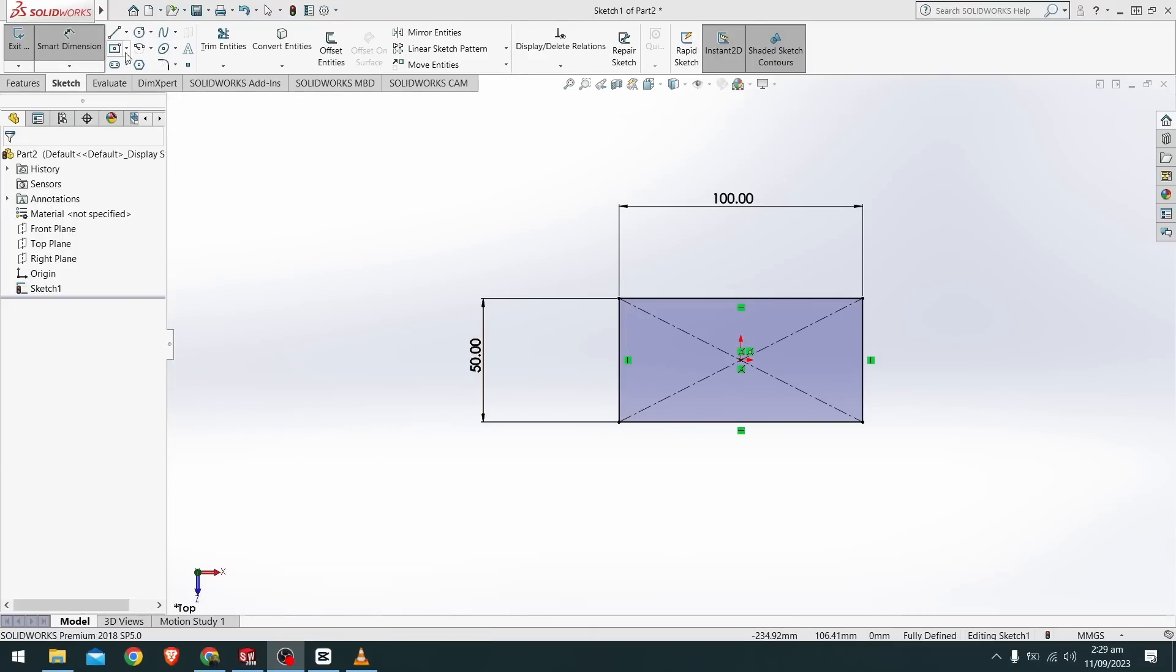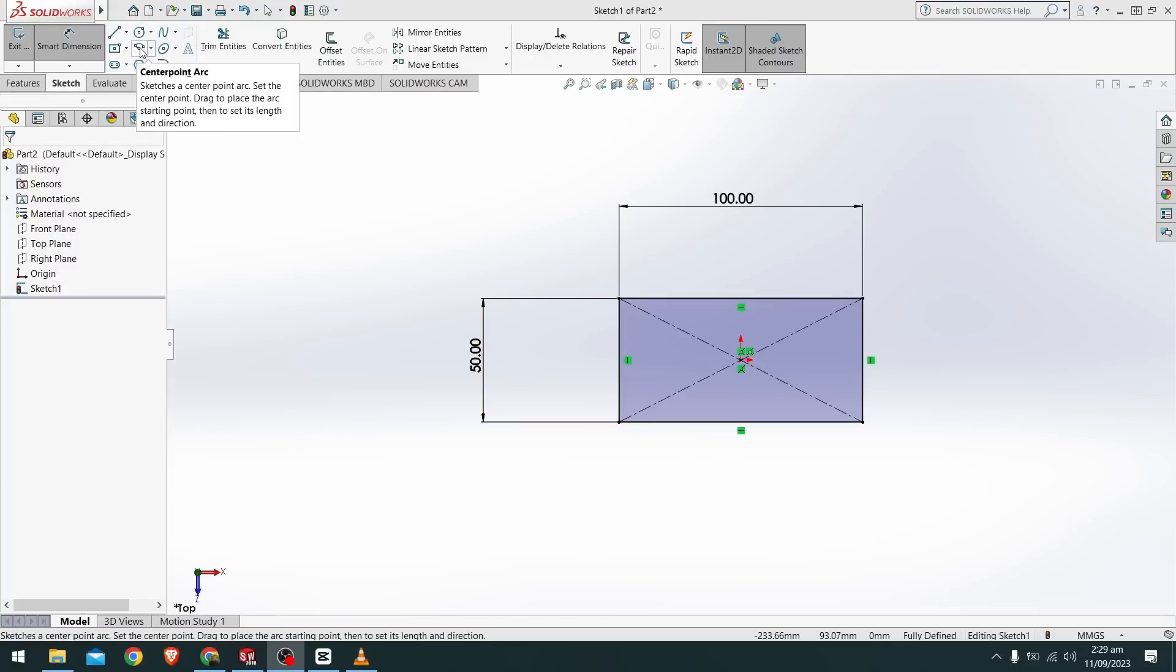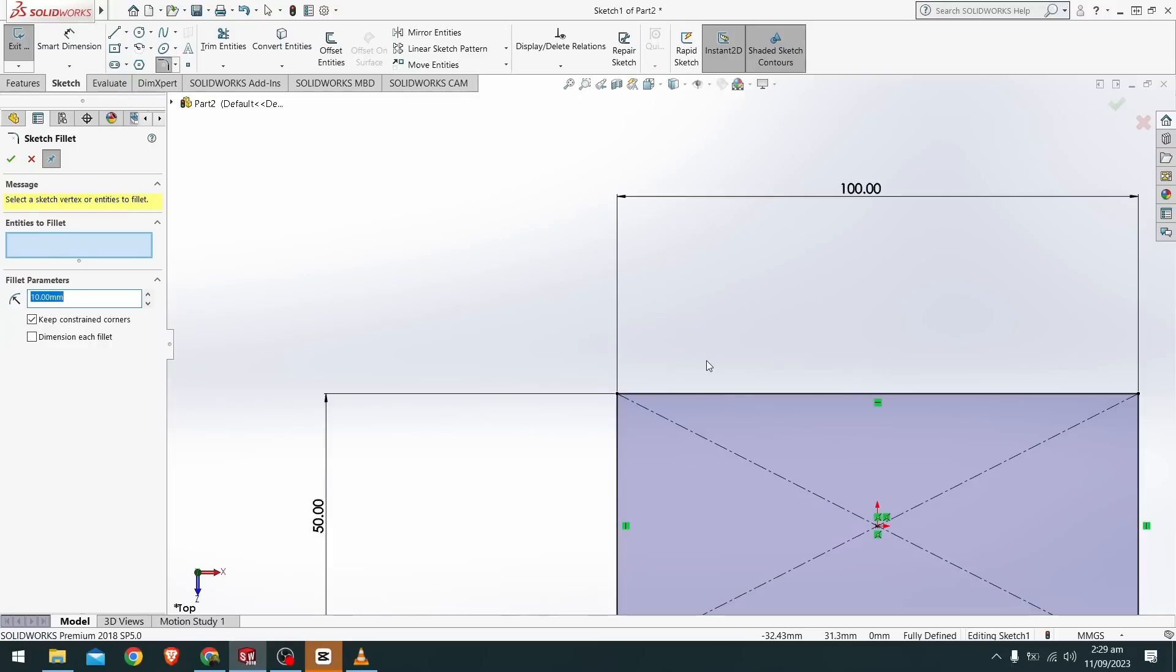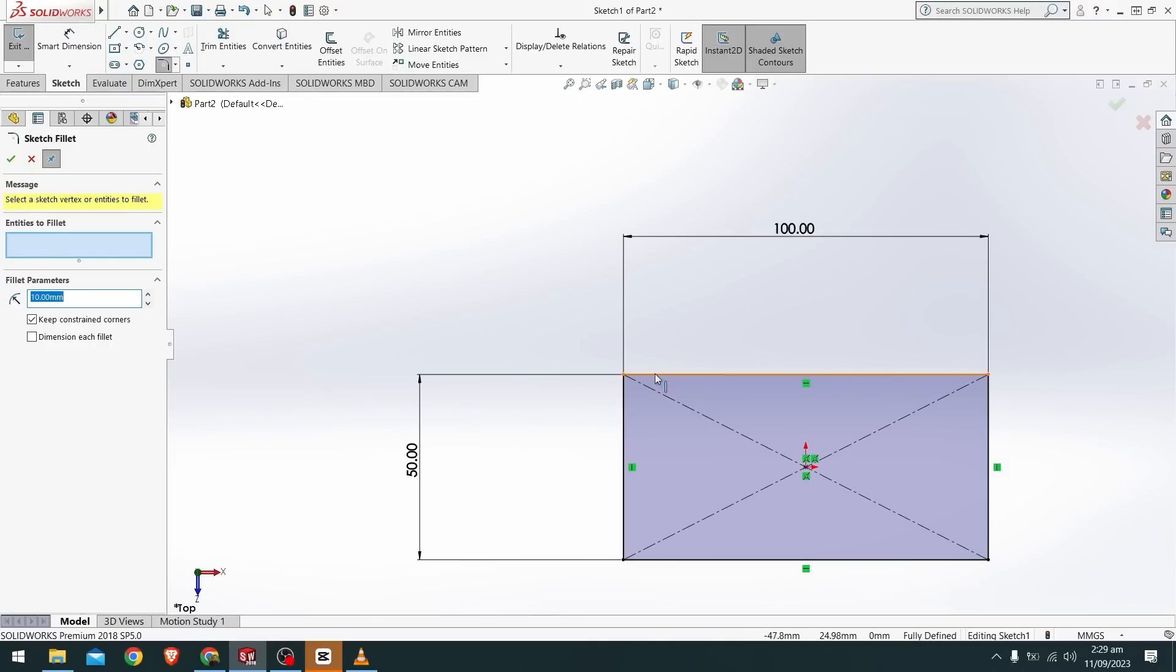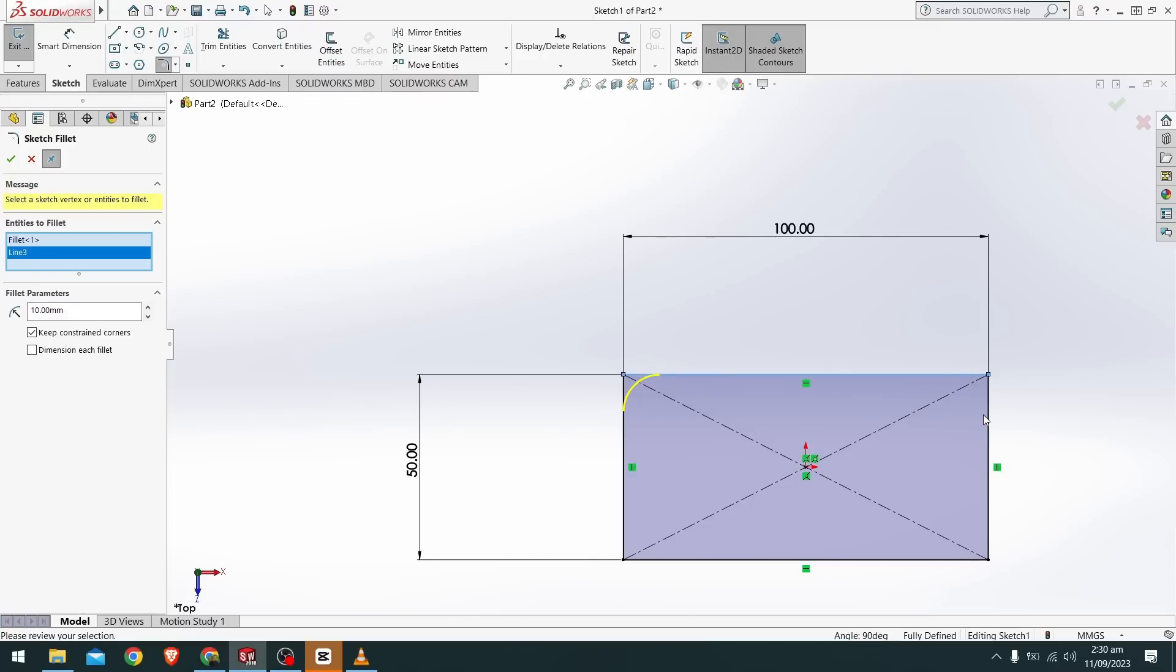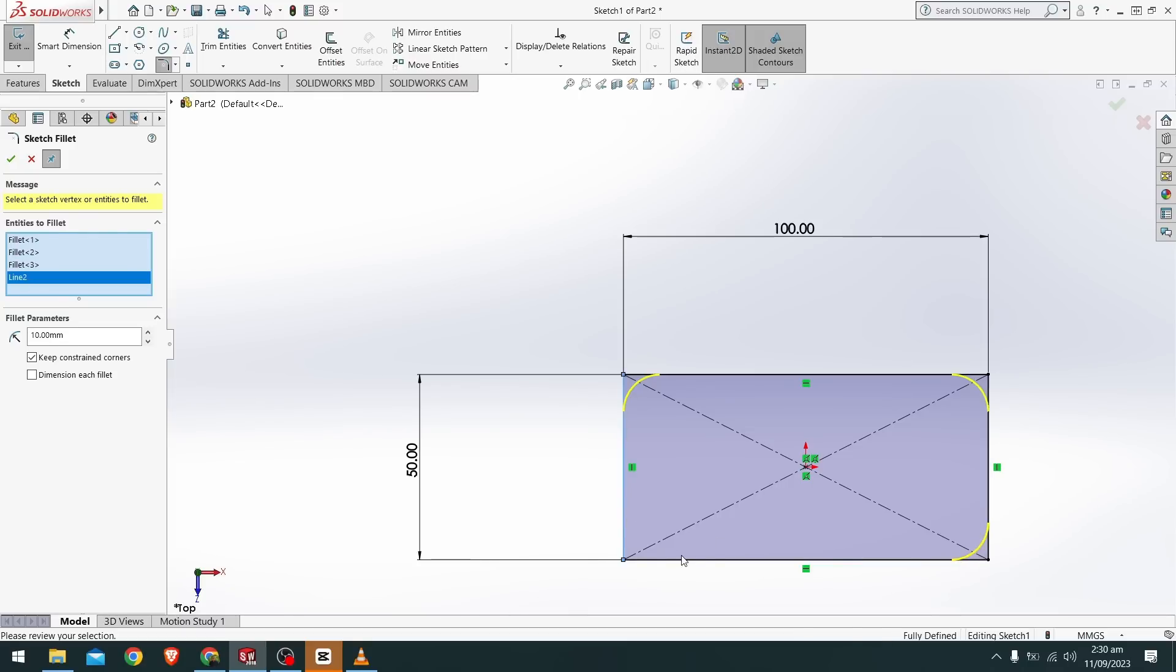To edit a sketch we'll select another command known as fillet, sketch fillet. To fillet things we need to select two points or an edge. Since we will be adding fillet to each and every corner we can simply select the corner or select two lines to apply the fillet. In order to apply the fillet to every corner we'll select the two corners of every line.